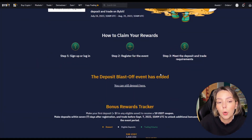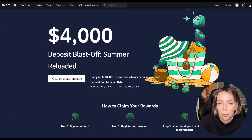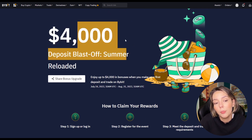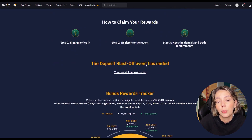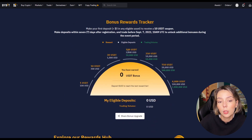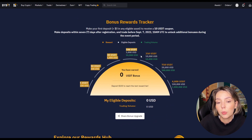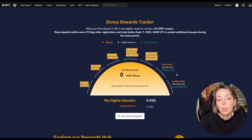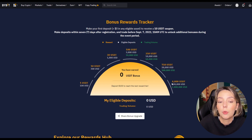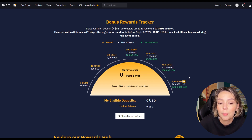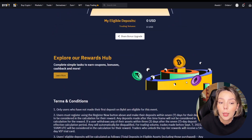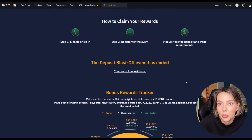If you know what you are doing, you can certainly make good use of leverage. After this video you'll know exactly what to do. Currently you can trade with $3,000 in free bonuses on Bybit, so you can always try it out for free first. Do you want to visit Bybit? Then take a look at the link below this video.